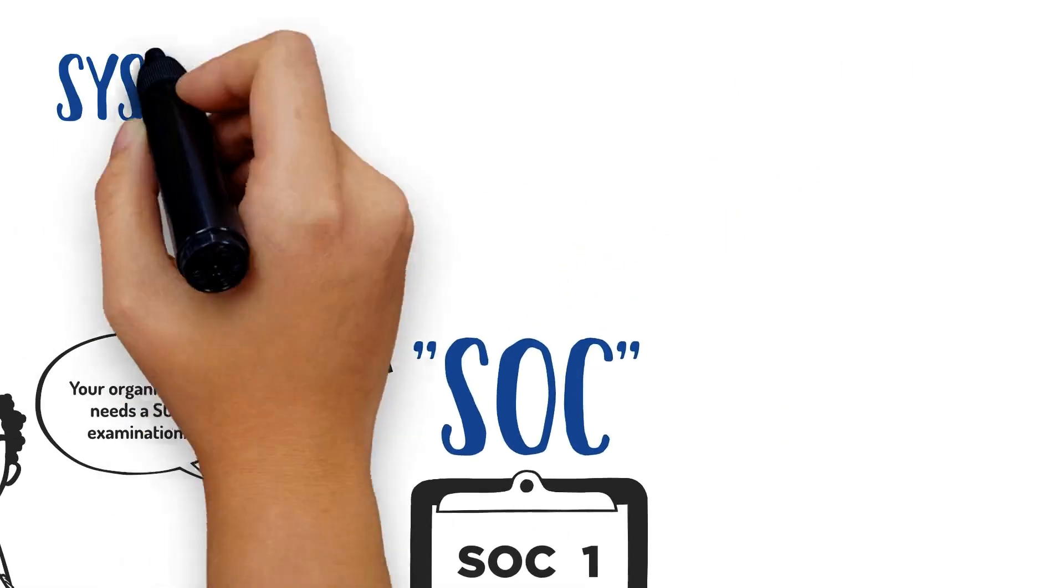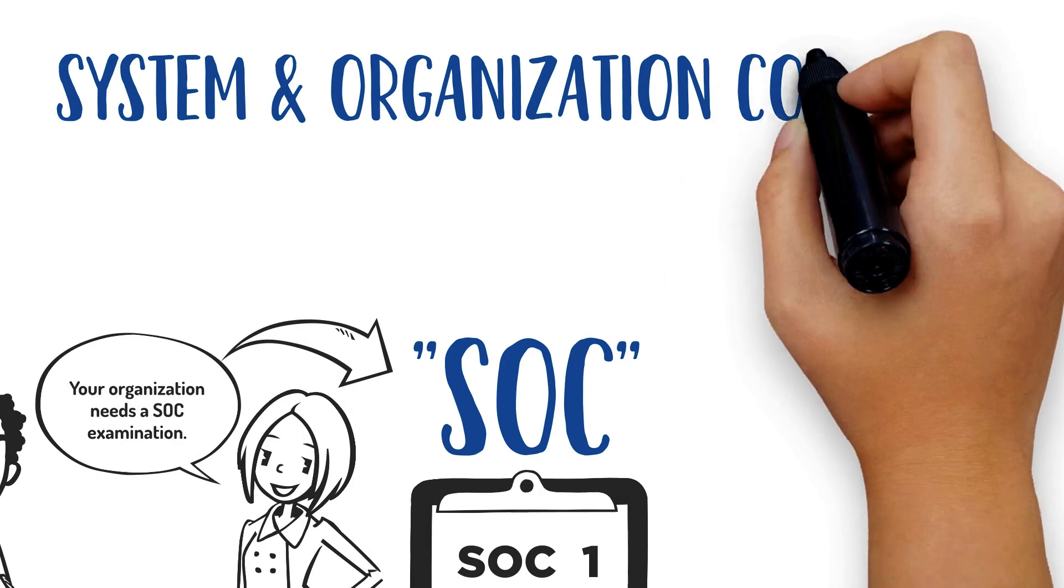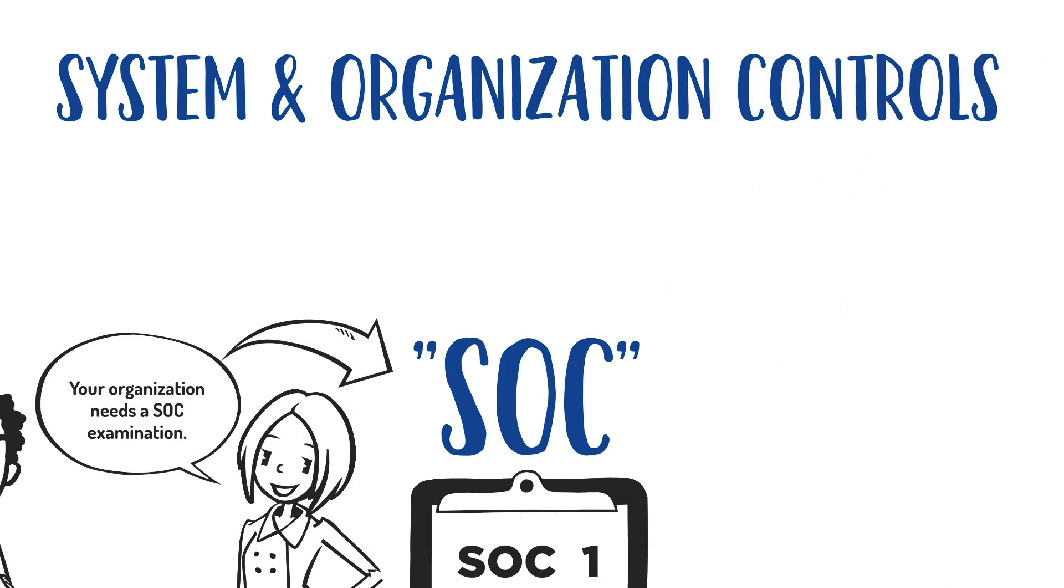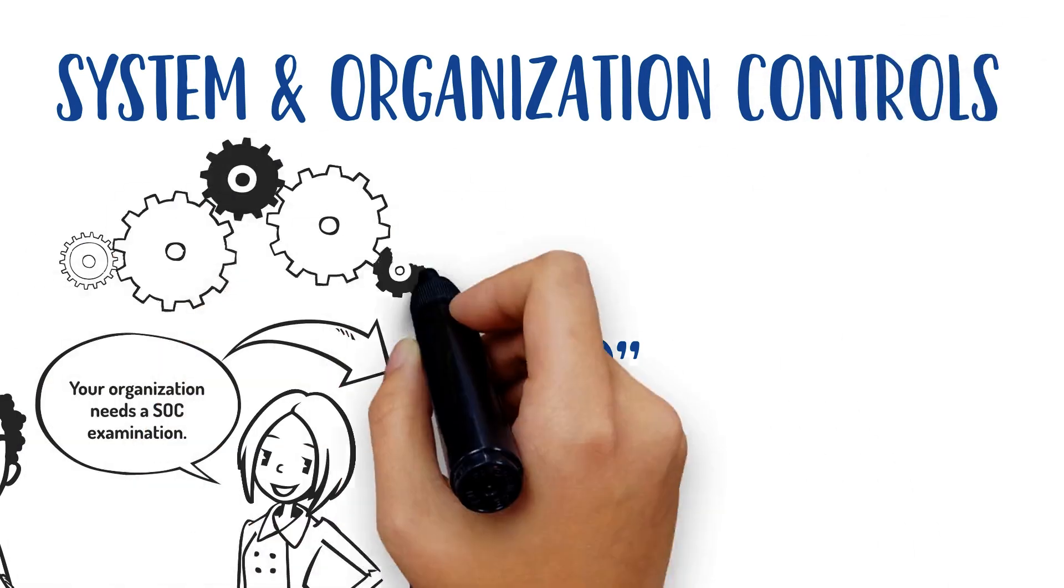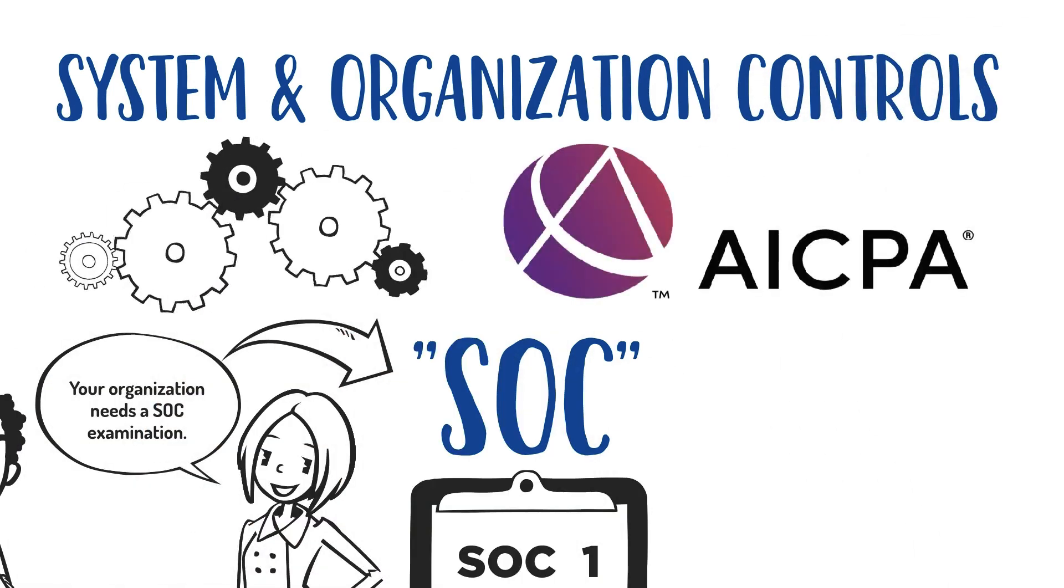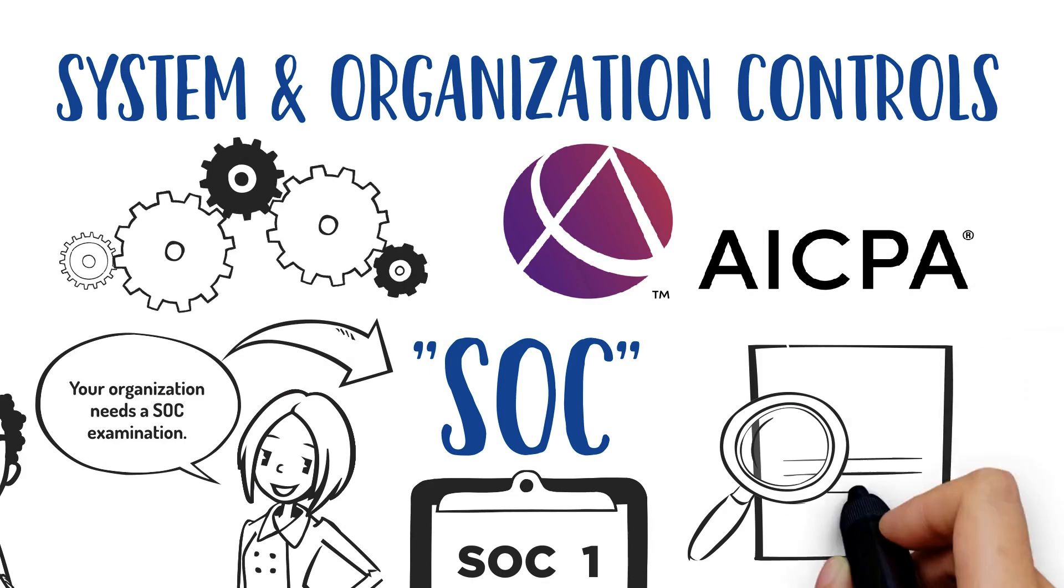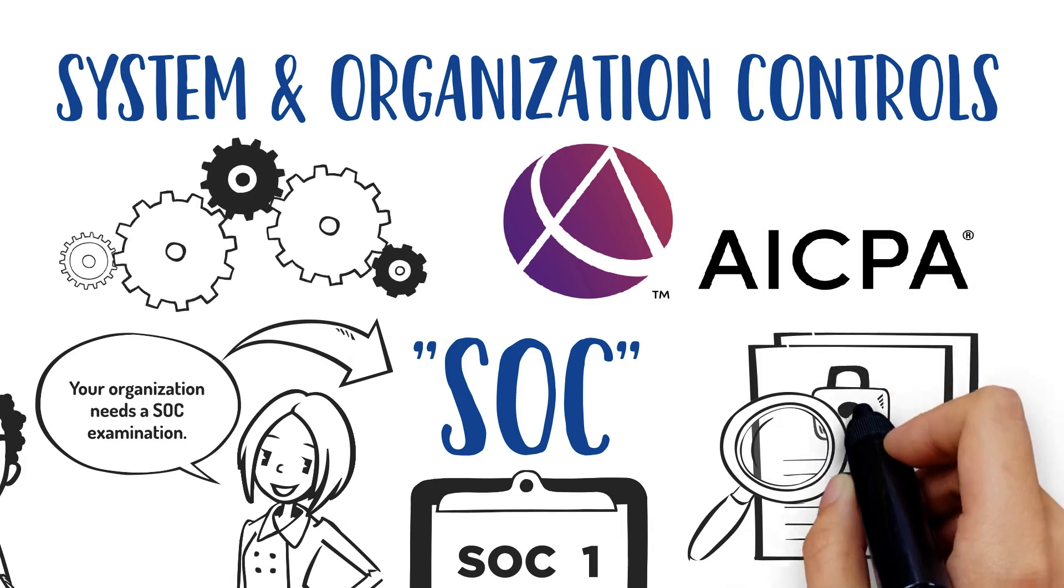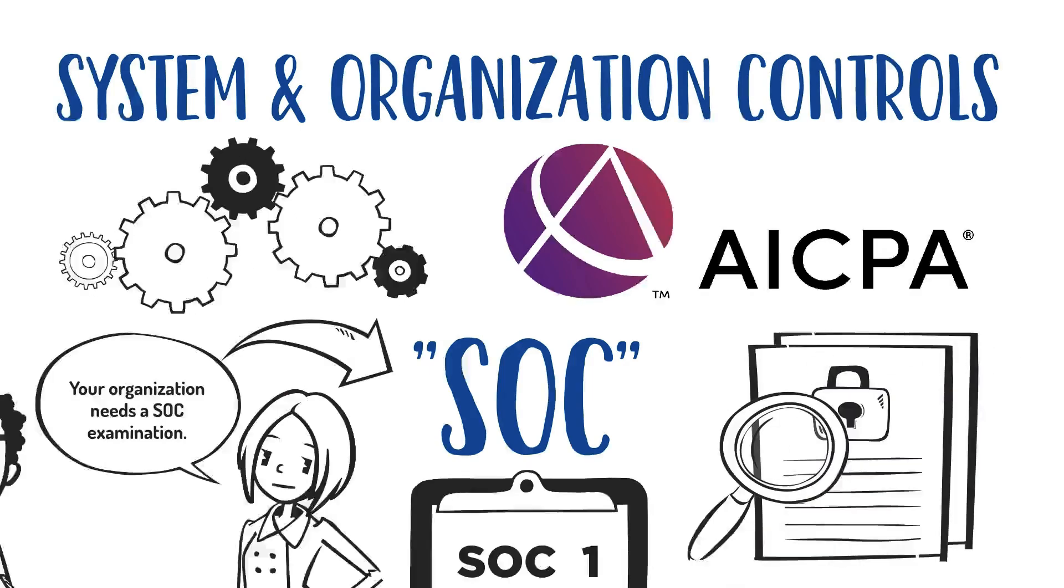SOC stands for System and Organization Controls. Developed by the American Institute of CPAs, SOCs are very detailed security audits.